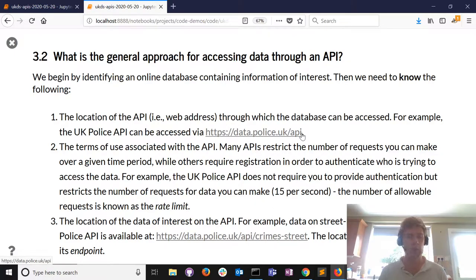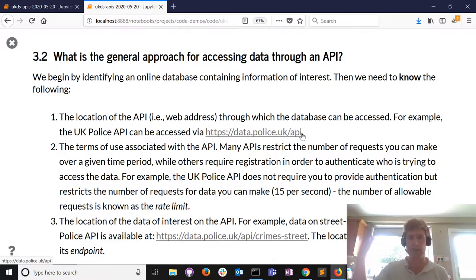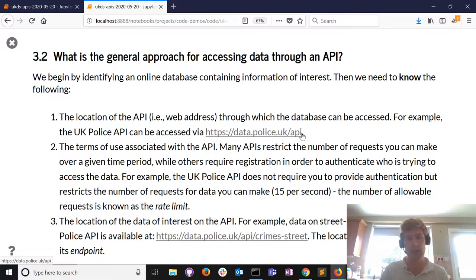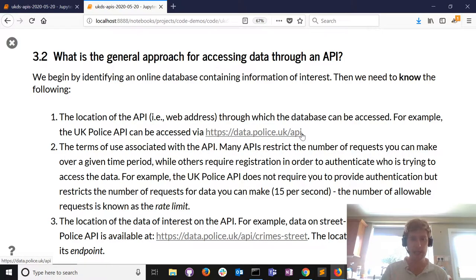Then we need to know the terms of use. A lot of APIs will restrict how many requests for data you can make per minute, per day, or per year. They might have different levels of access - free, enterprise, custom. With the UK Police API you don't need to register or provide a password - it's essentially an open data portal. It does restrict requests to 15 per second, but it's unlikely you'll exceed that for research purposes.